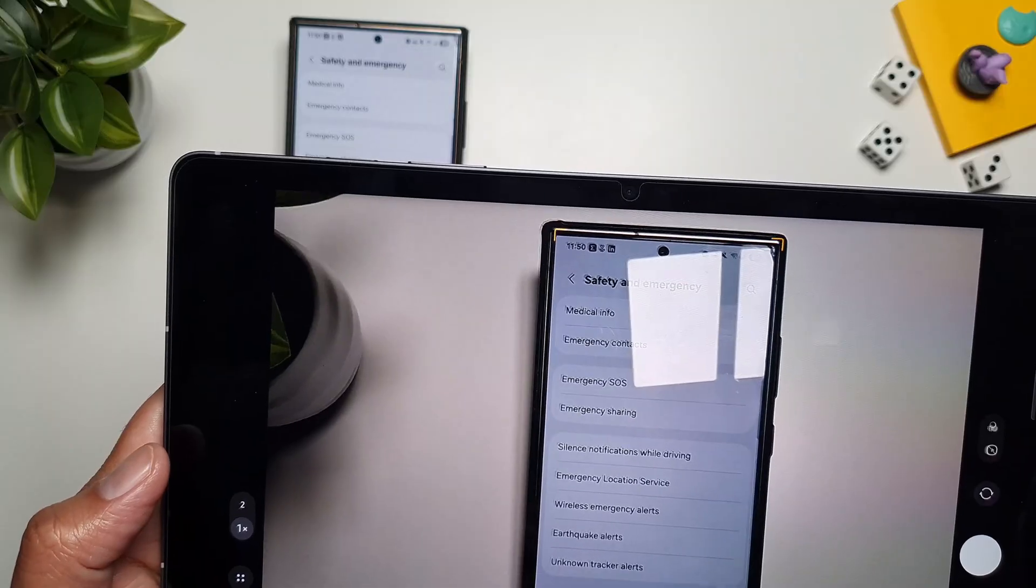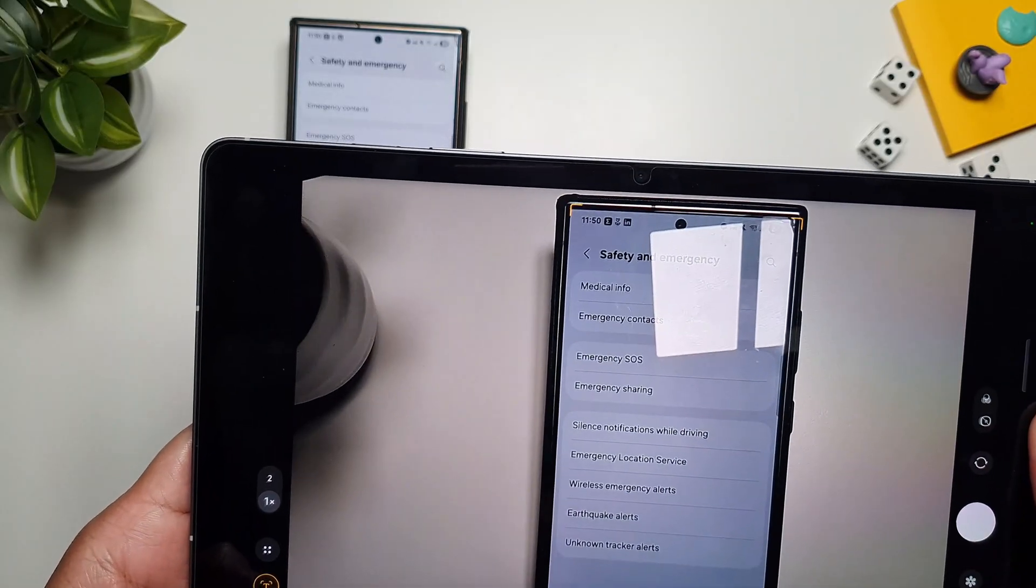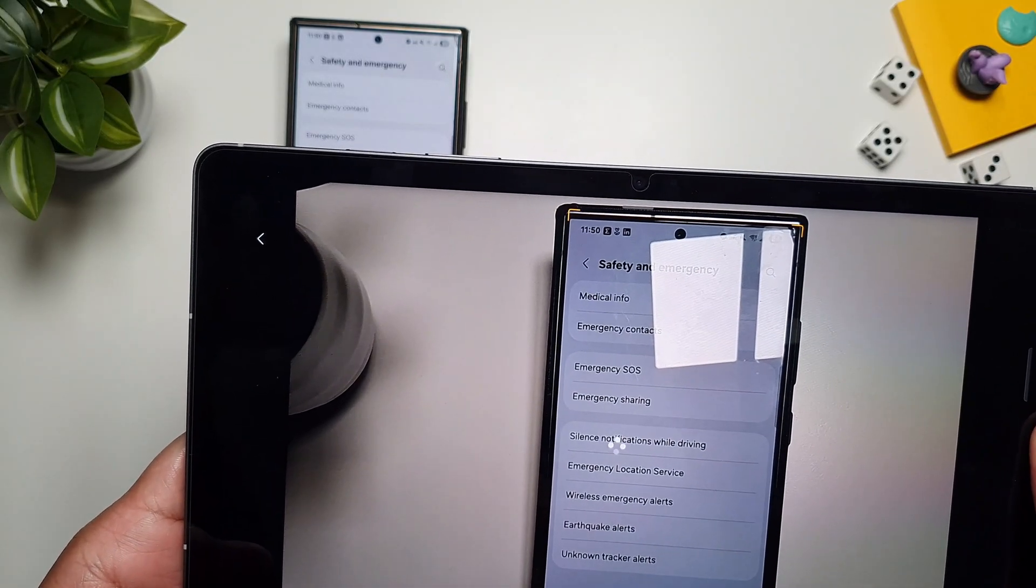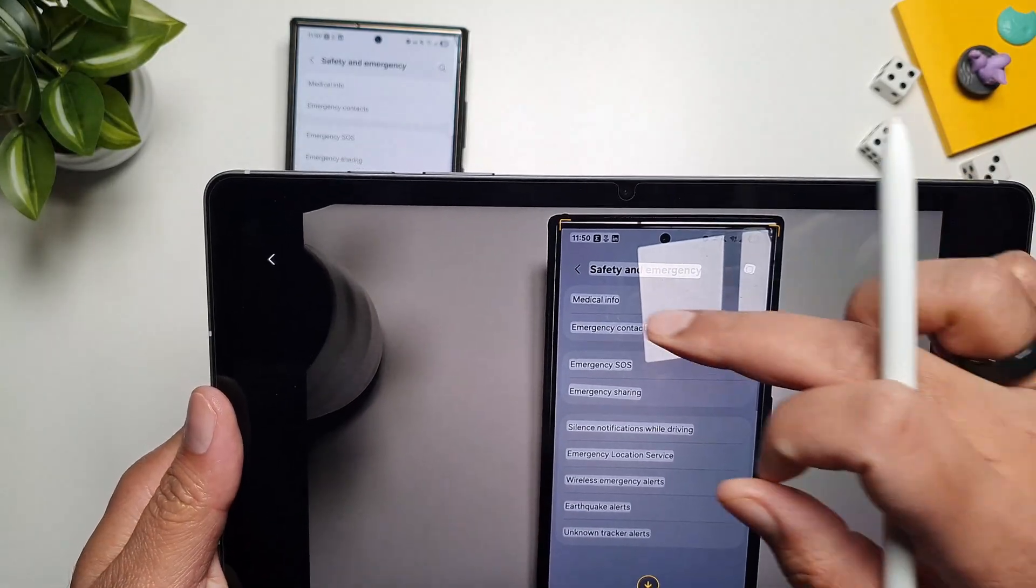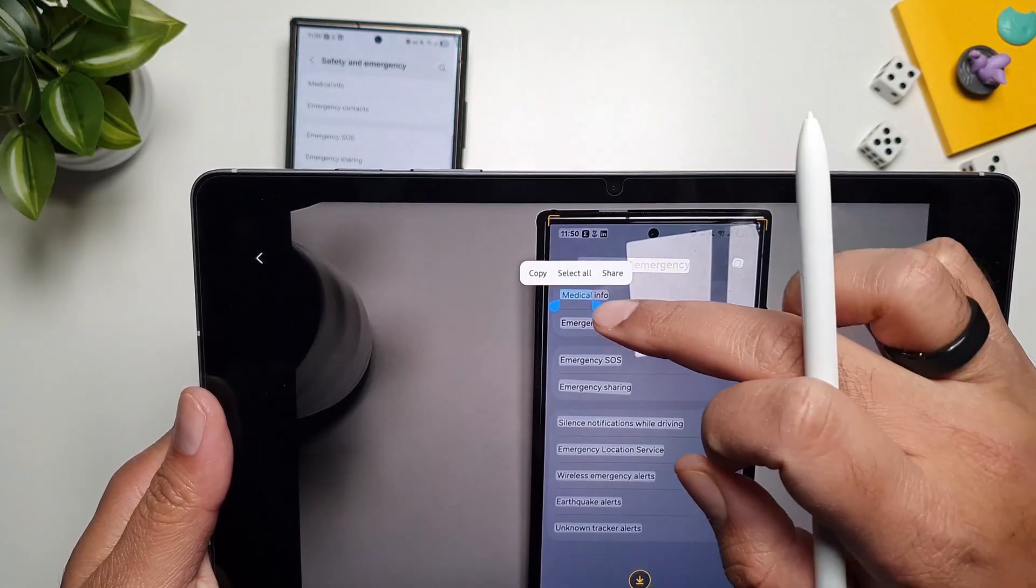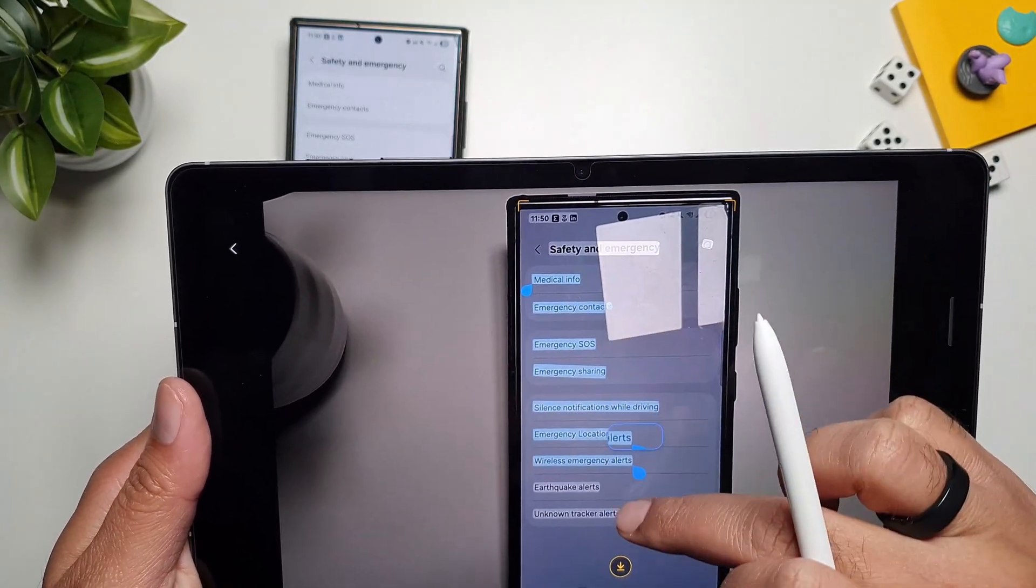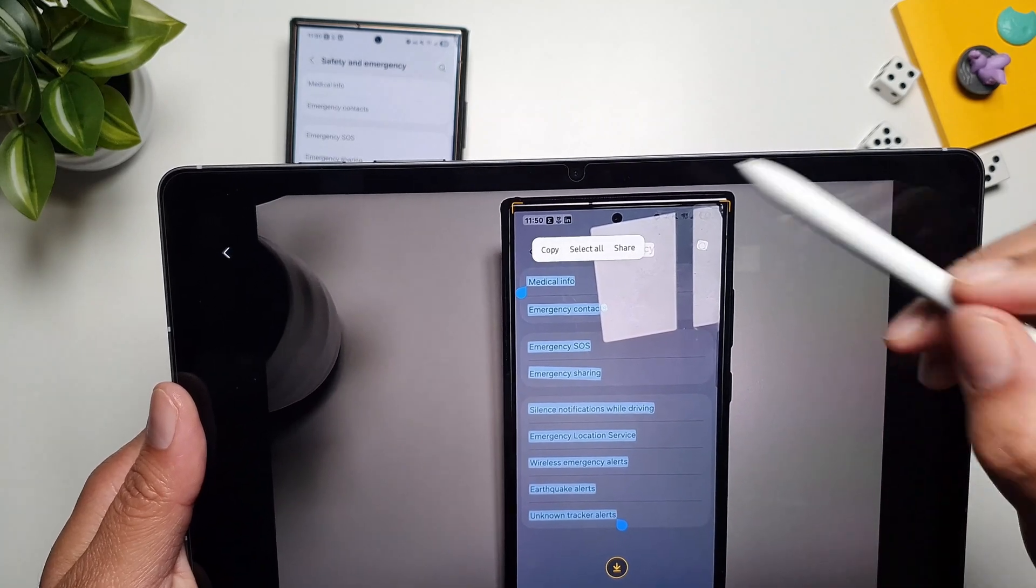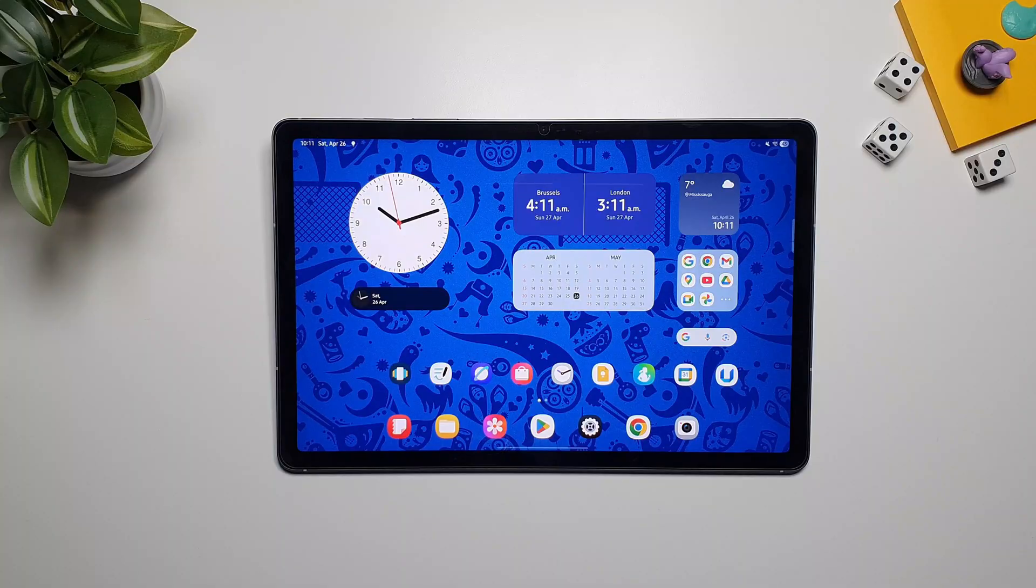So whenever I have some text in the camera preview, this T button appears here, and I can tap on it, and it will select all the text for me. And then I can select whatever I want, and copy from here as well.